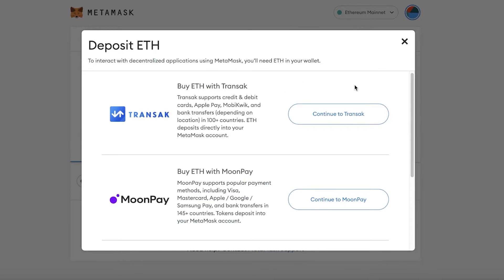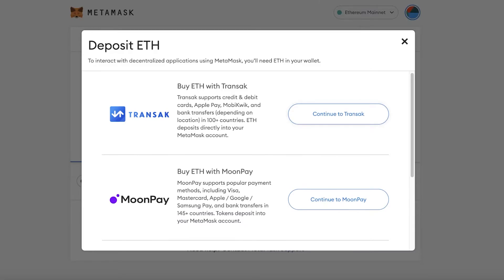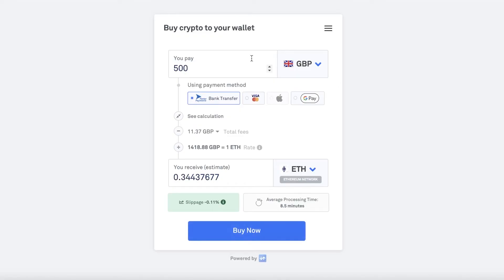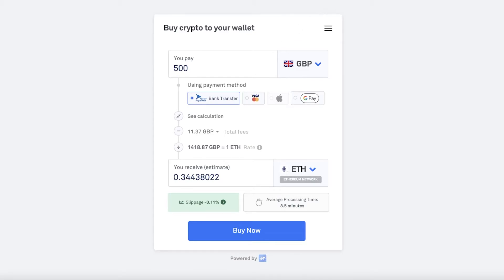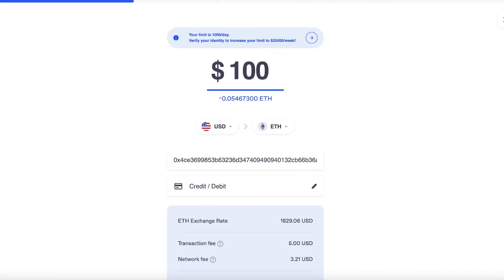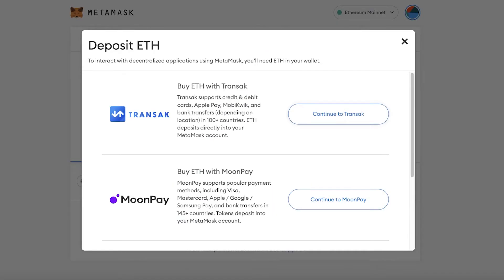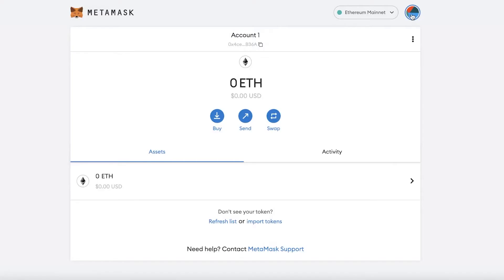Transact also supports credit and debit cards, Apple Pay, Mobi Quick, and bank transfers. So if you want to use bank transfers as your basic mode to purchase cryptocurrency on MetaMask, you can select them from here. All of these have very low conversion costs and minimal fees, which is one of the best parts about using MetaMask.